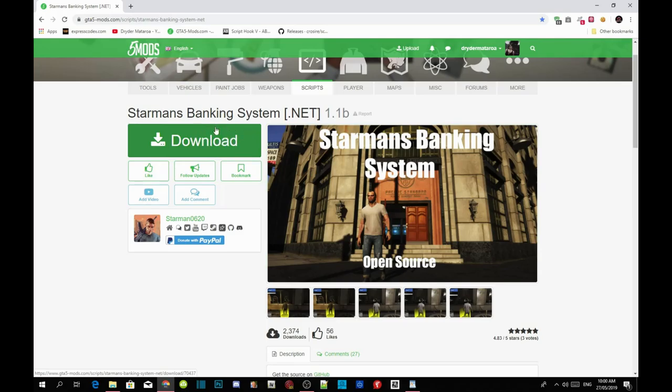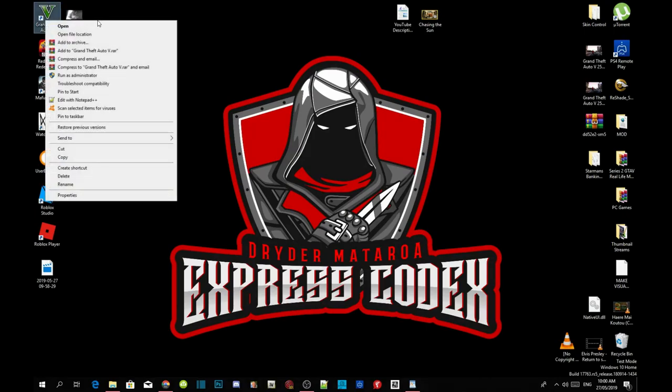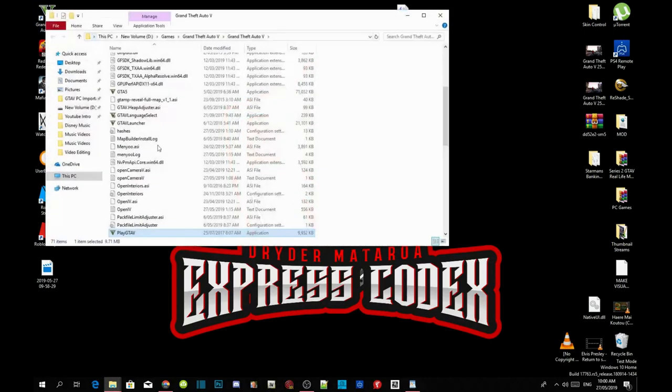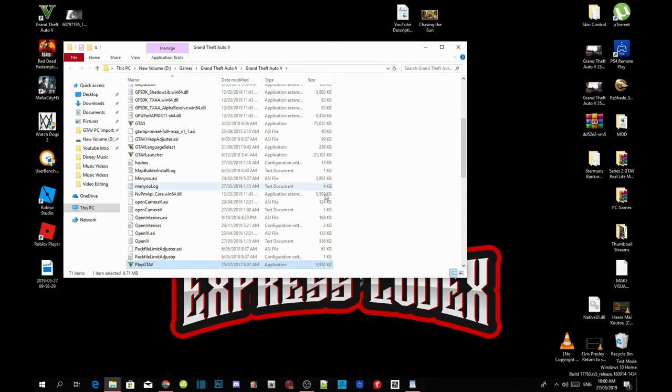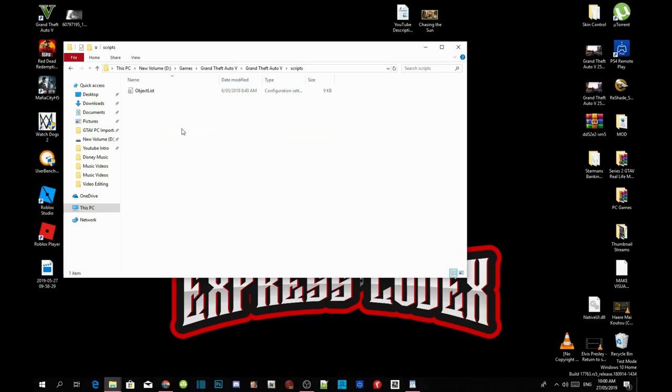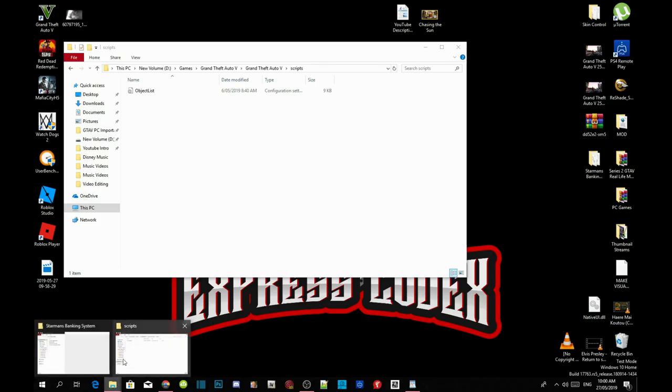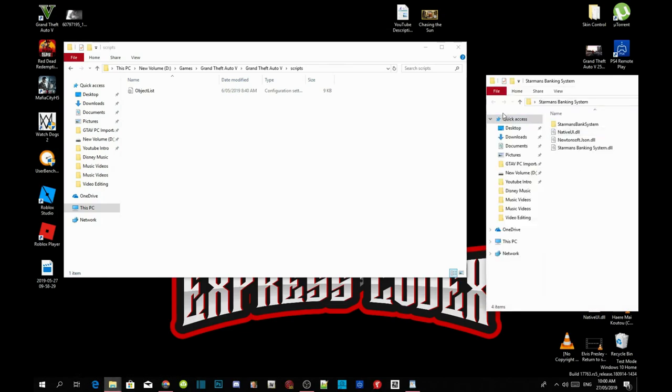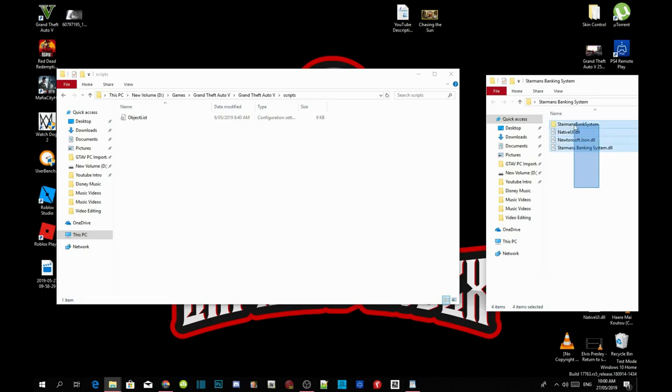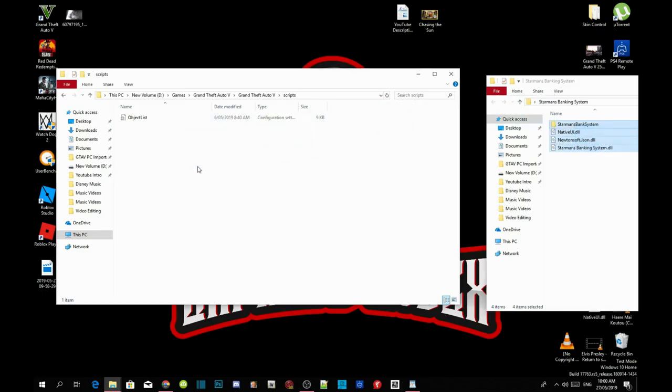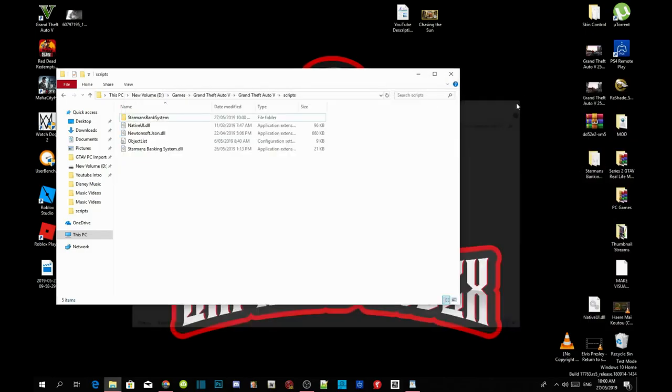Once you guys have completed that process, then all you gotta do is go to your Grand Theft Auto V game, hover over it, right click and open file locations. As you guys can see, I have already installed my requirements. Make sure you've got a scripts folder as well. Go and open up your scripts folder. And then all you gotta do is open up your banking system extract folder, copy everything inside your extract folder, and then paste it inside your scripts folder.